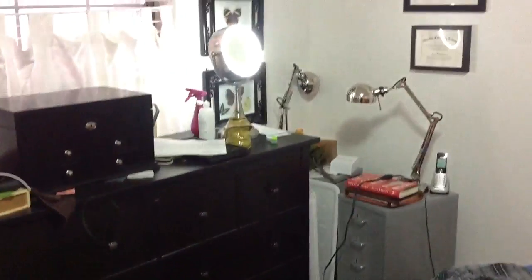This is the inspection at 8748 South 620 East. This is the master. Everything in here looks great. Master bath looks good.